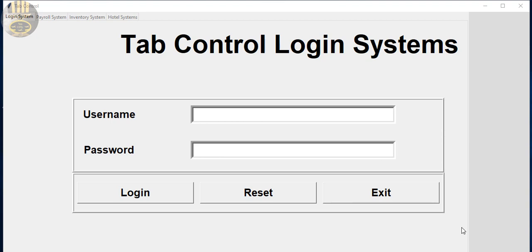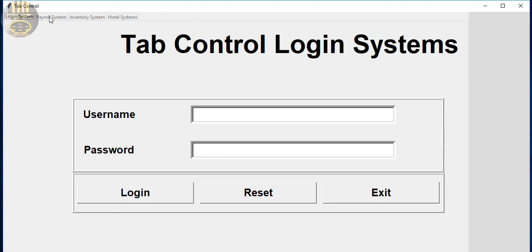Hi guys and welcome to an overview of a tab control login system developed using Python. Let me show you guys how this works. Here I have the login system itself.